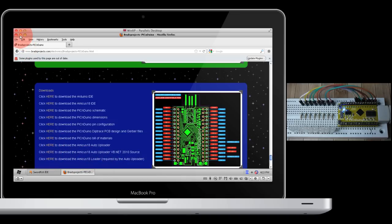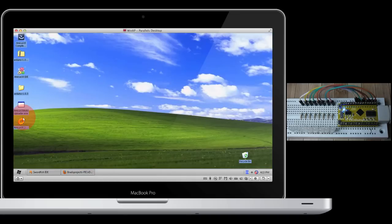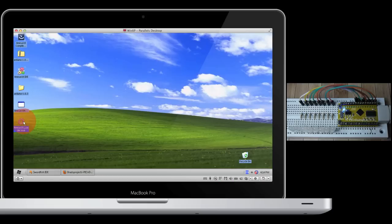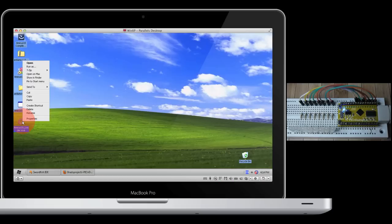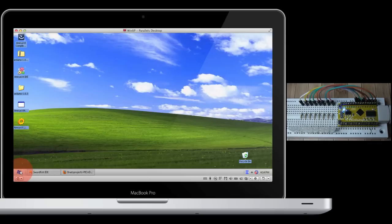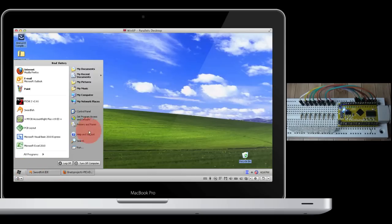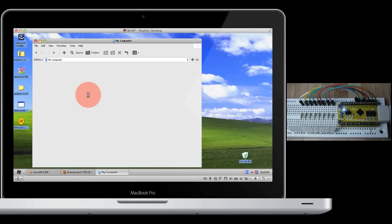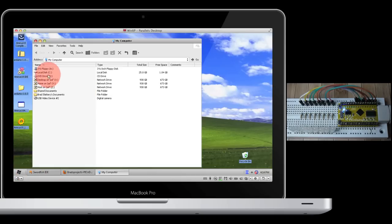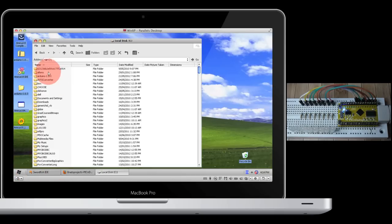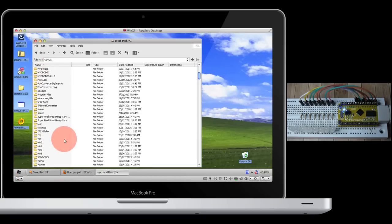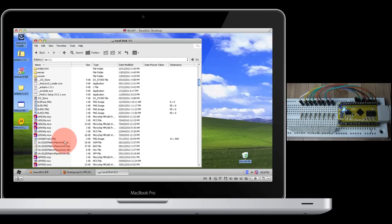I've already downloaded these to the desktop. Now before you can use it, you just need to copy this Amicus 18 loader.exe file to your C drive. Copy it. Go to C drive and just paste it in there.